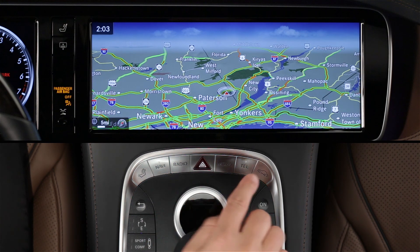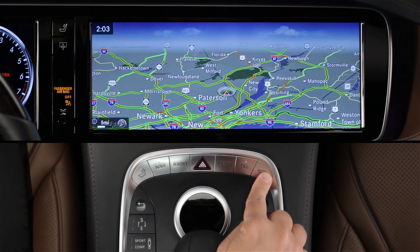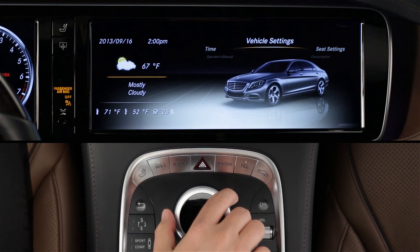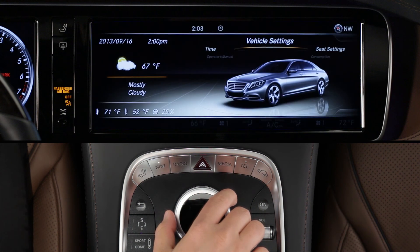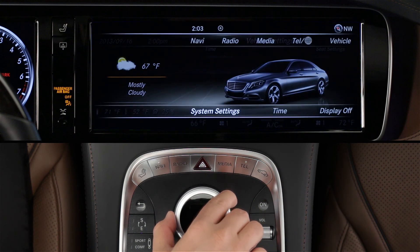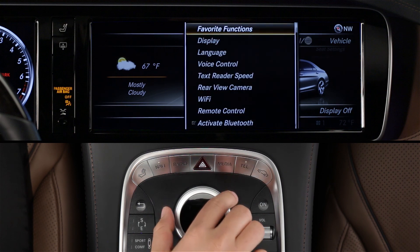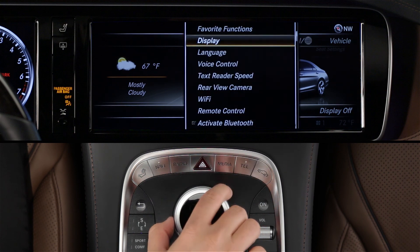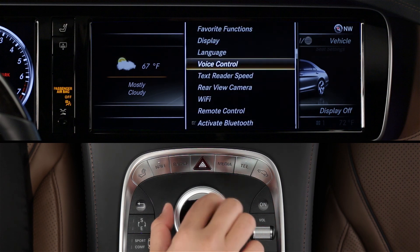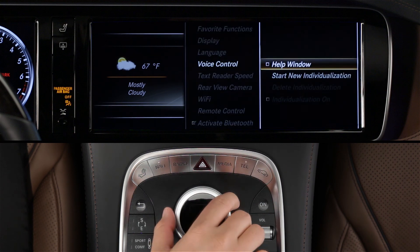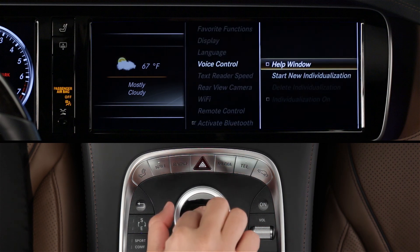Press the vehicle button by the command controller. Then slide the controller knob down to select System Settings in the lower menu. Select Voice Control, then check On for the help window.